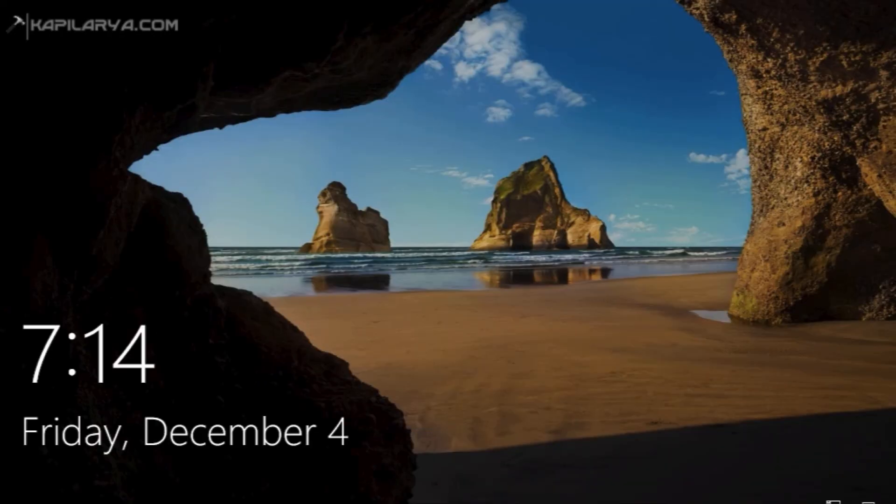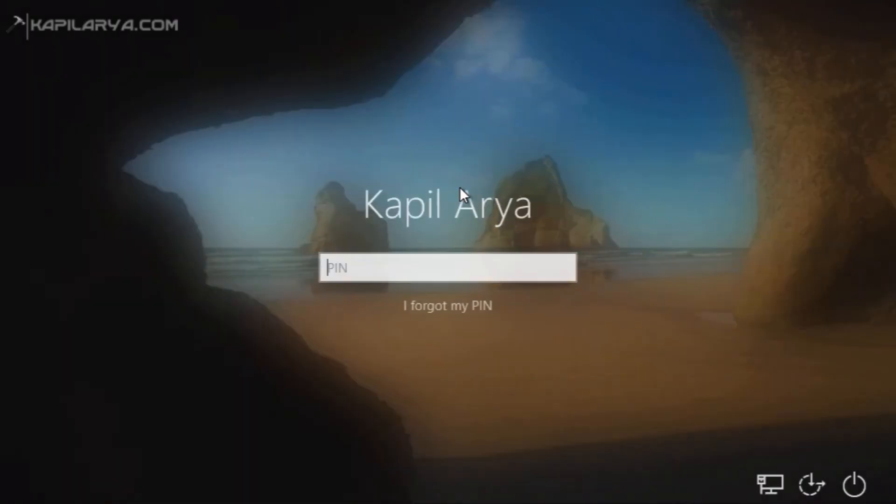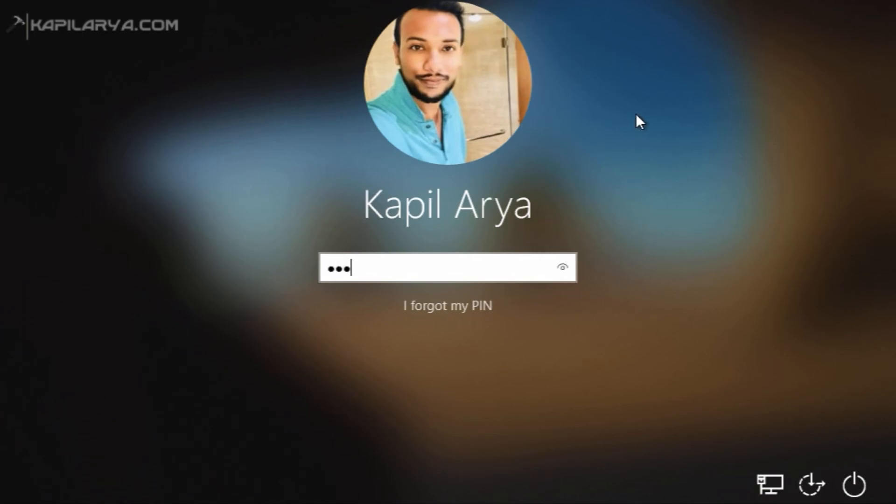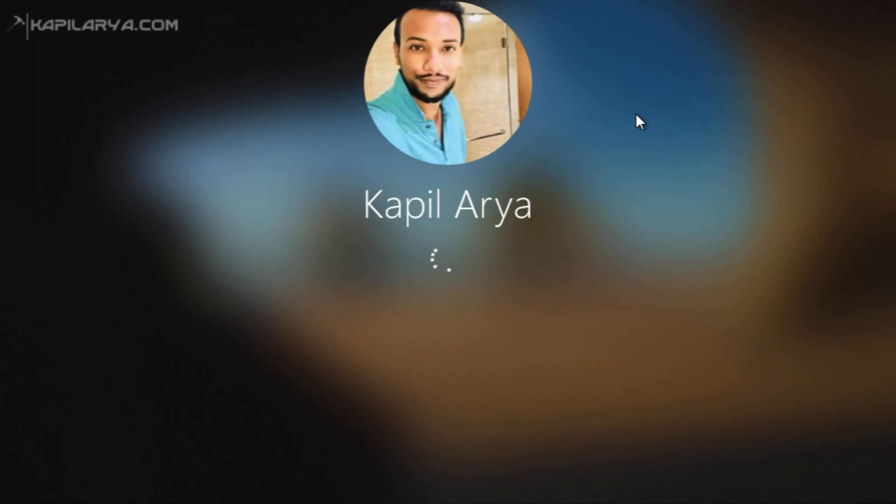we are now back to the login screen and in the login screen you can see that the administrator account is disappeared and only the personal account, administrator account present on my system is available for sign in. So I can sign in to this account and continue using my system and the administrator account is disabled successfully.